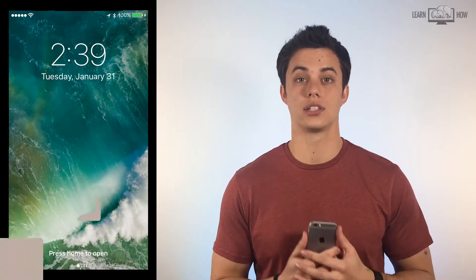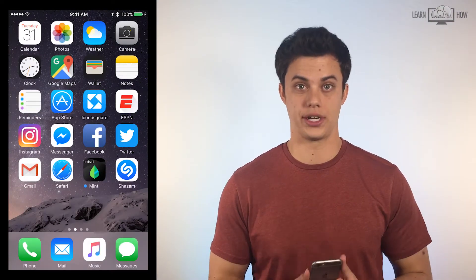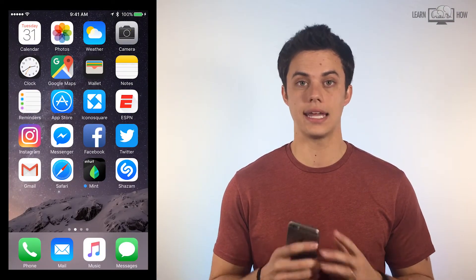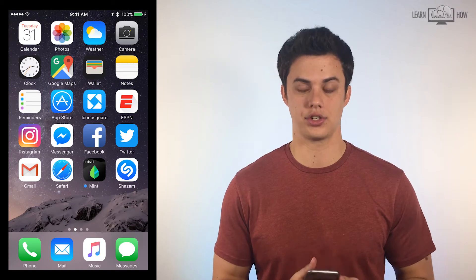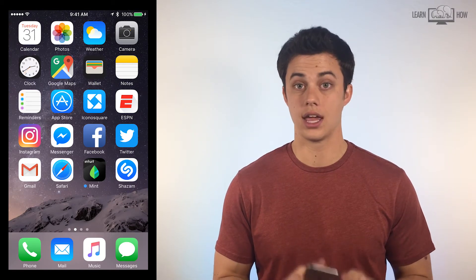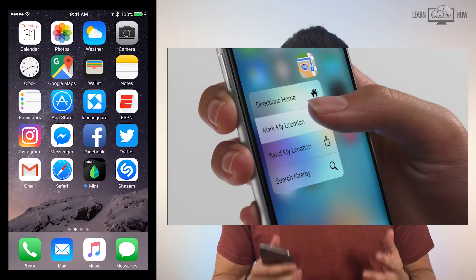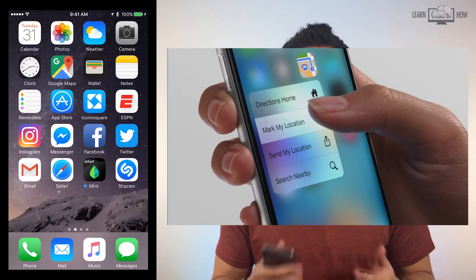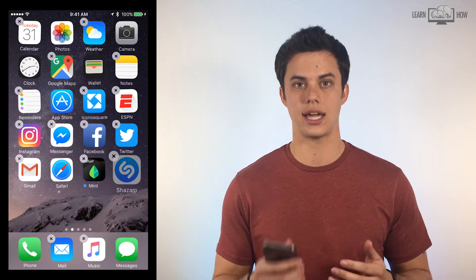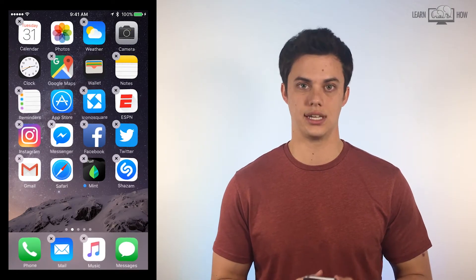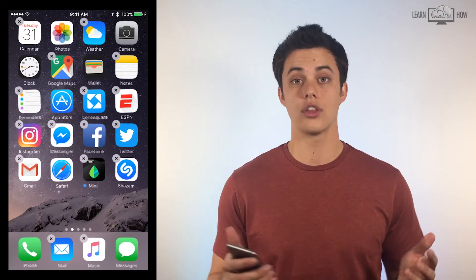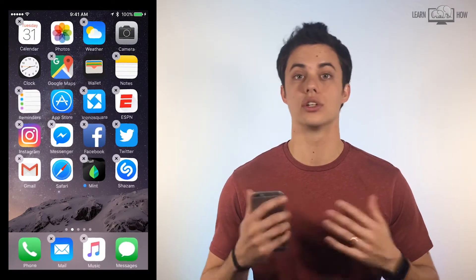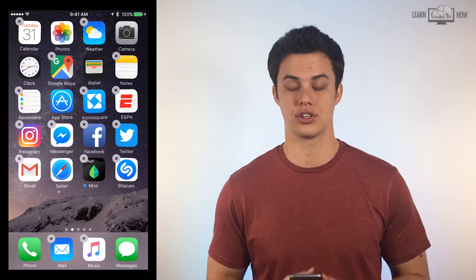Let's start by unlocking your iPhone and going to the home screen. Press and hold lightly on any app on the screen. If the 3D Touch features pop up you're pressing too firmly — just a light tap and hold is needed. When all the apps on the screen start shaking you can stop pressing the screen.